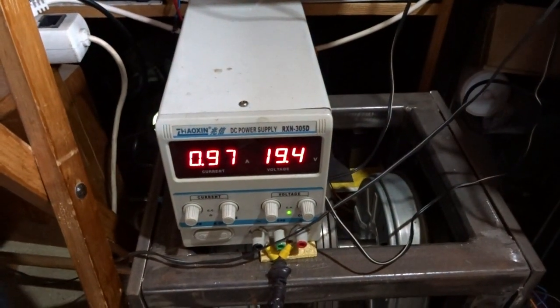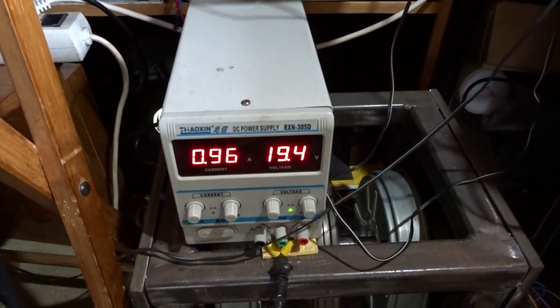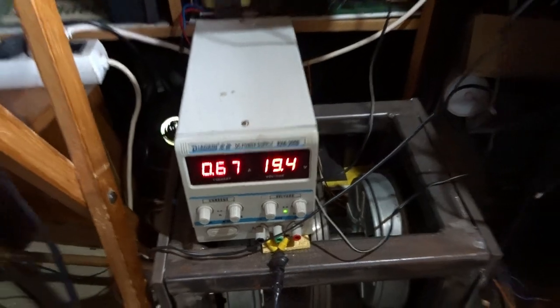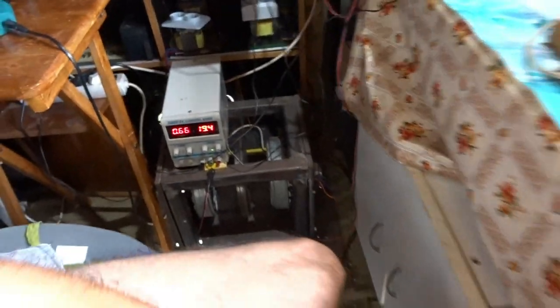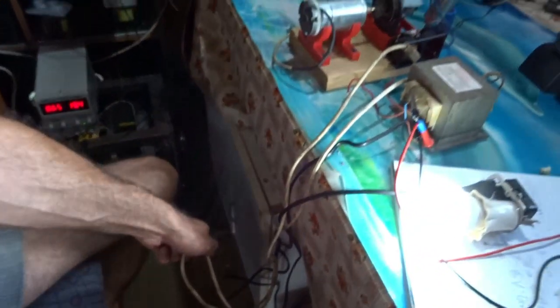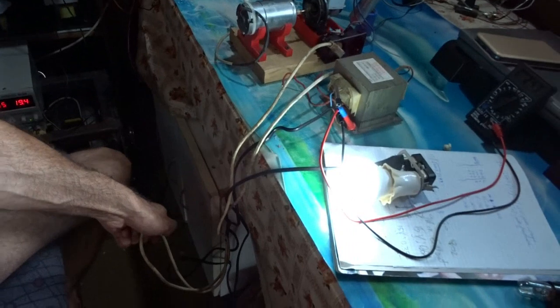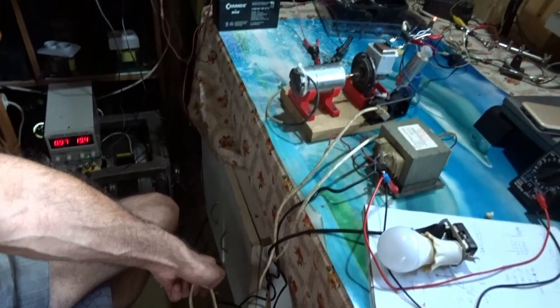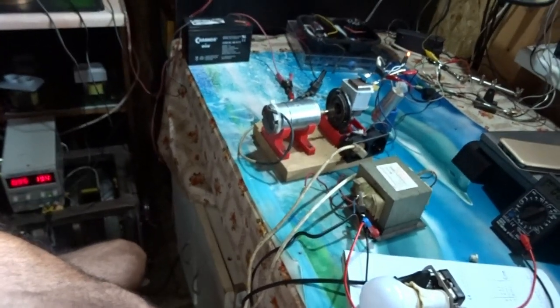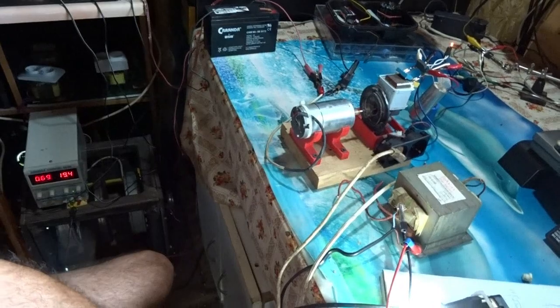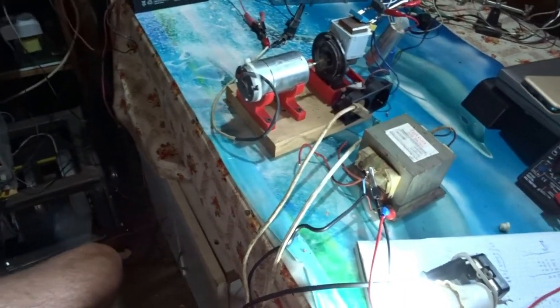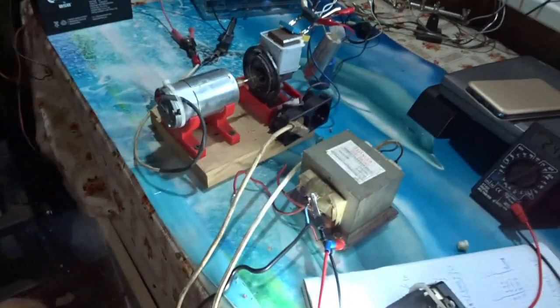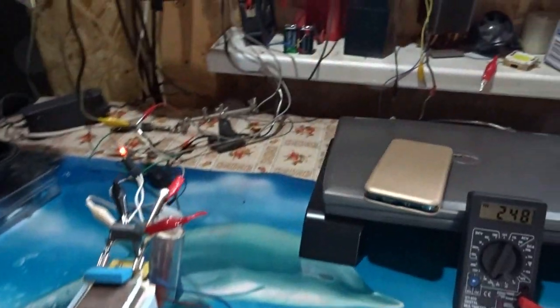Now I switch on and off the MOT and you may see the consumption. When it's on, the consumption is low, and when it's off, the consumption is high.